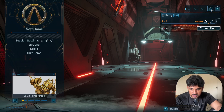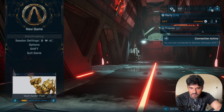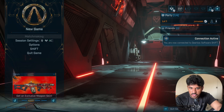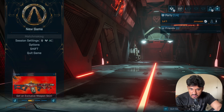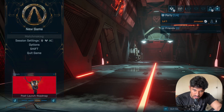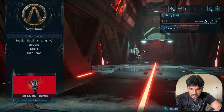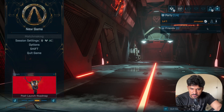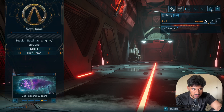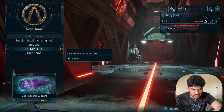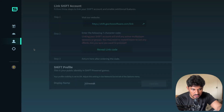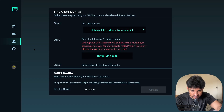If you have entered a wrong location, it can cause this type of issue. Make sure to press the Connect button again and again, and you will be able to fix the issue and use your Shift access.